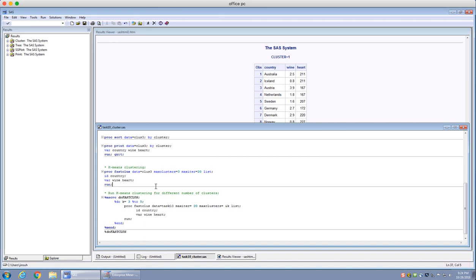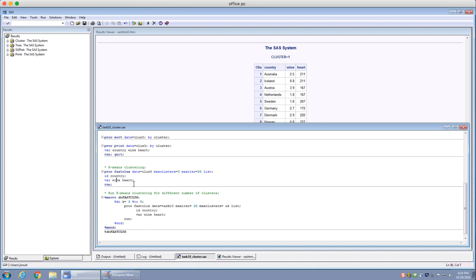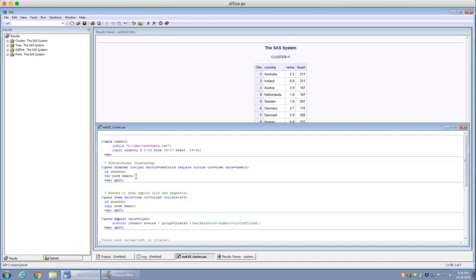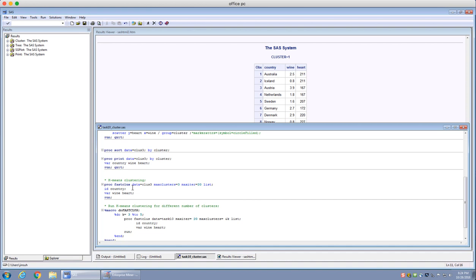However, one con of k-means clustering is that you have to specify the exact number of clusters you want to use. In this case I want three clusters, and I'm using a max iteration of 20. The syntax looks very similar to proc cluster — it has an id of country and variables of wine and heart, just as before.